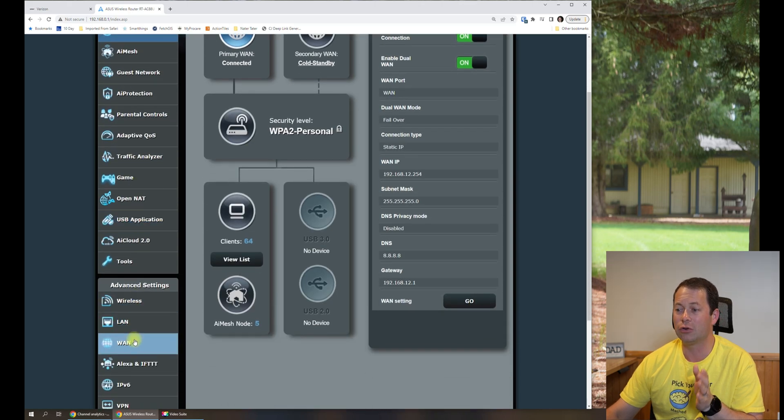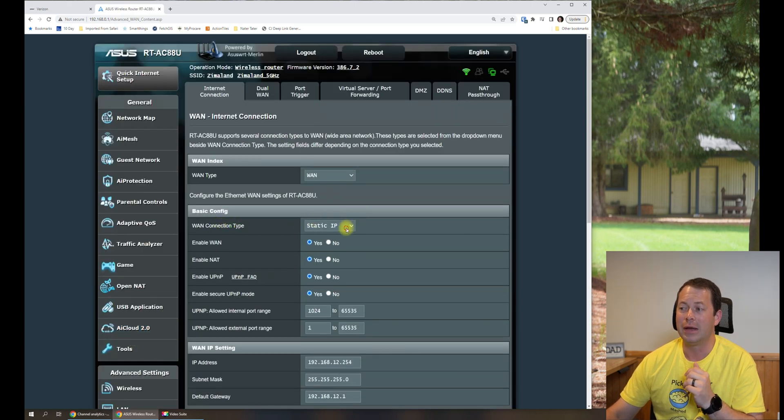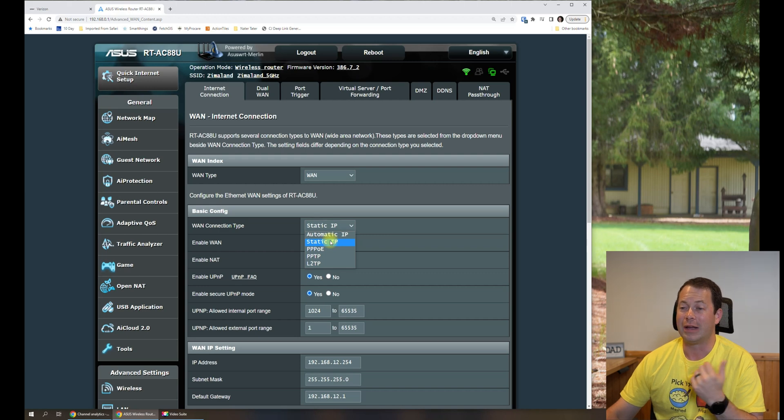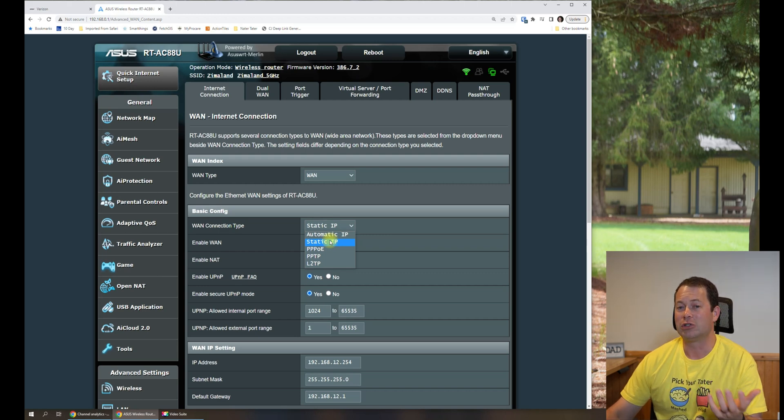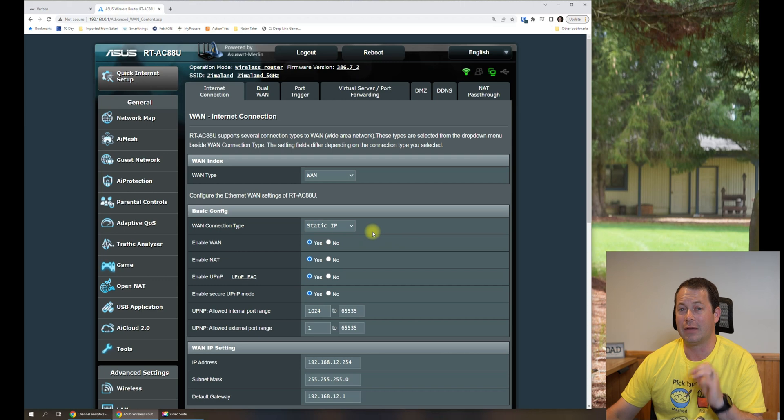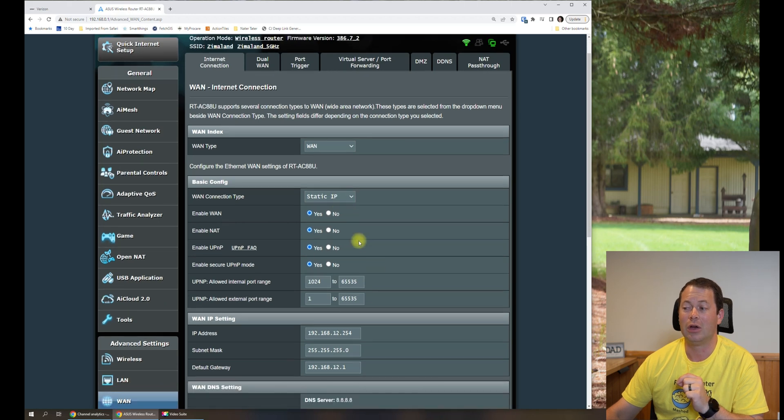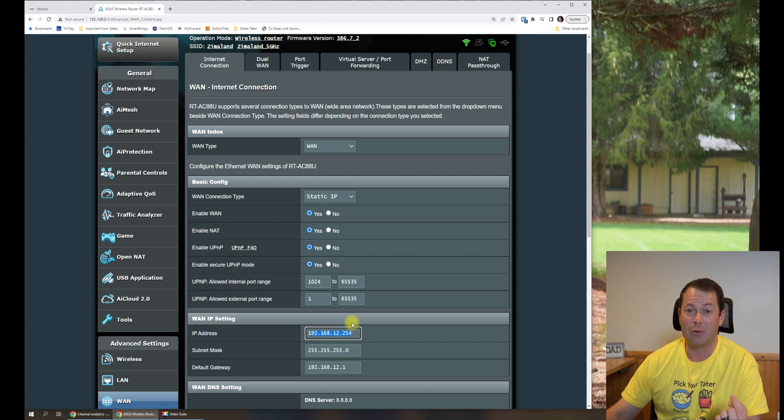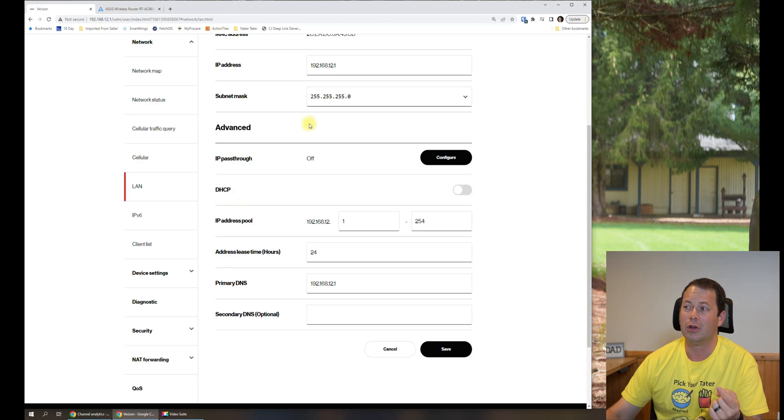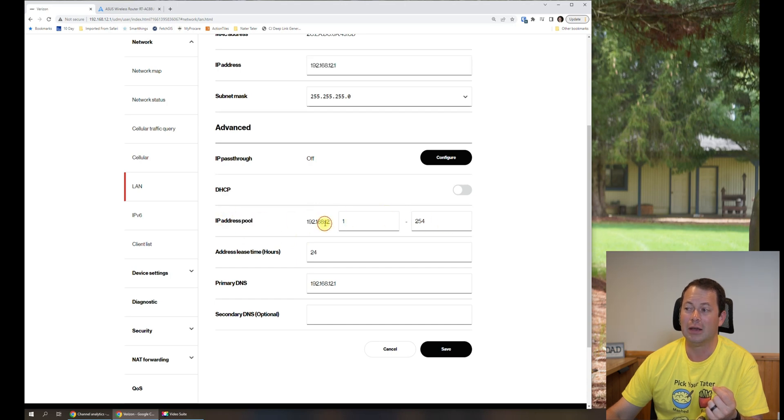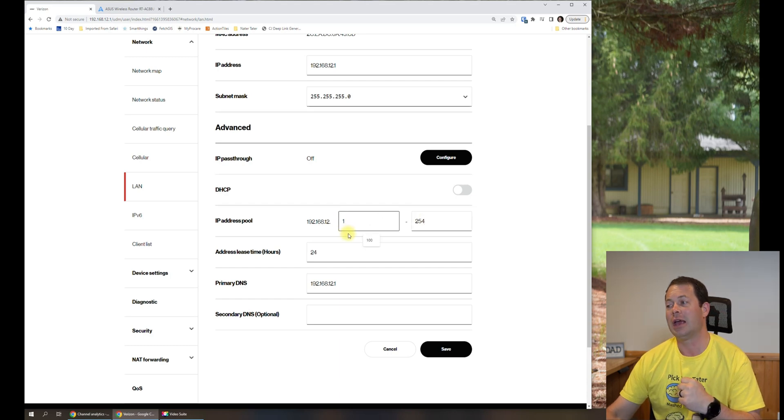This is the ASUS, this is the RT-AC88U. If I go in here to its WAN settings, you can see my WAN connection type. By default, it's typically going to be automatic IP, which is sometimes listed as DHCP or dynamic IP, which means it's trying to receive an IP address from the gateway. That's what it would get if it had the DHCP server on. With it off, it doesn't get that, so you have to manually set it with a static IP. It has to be in the range of IP addresses that the gateway is expecting.